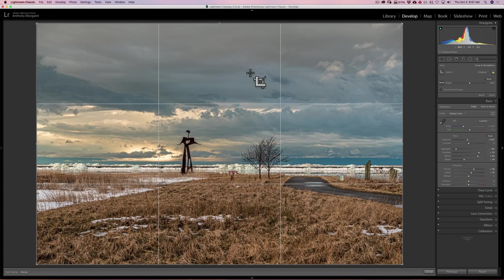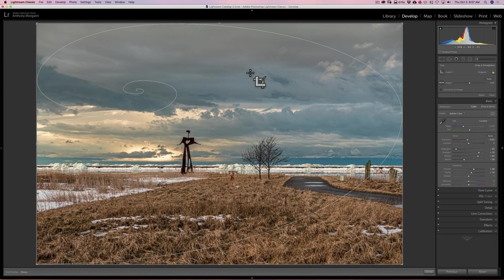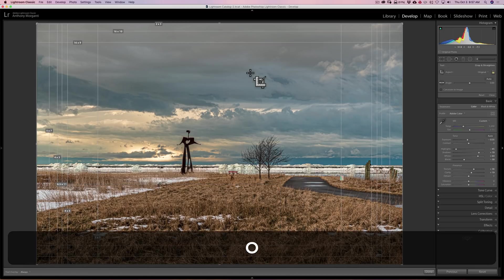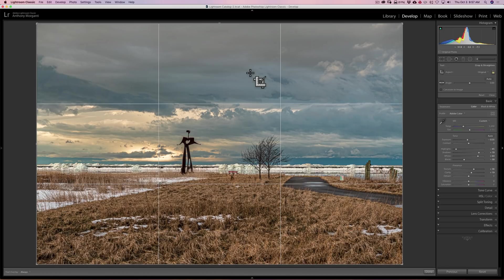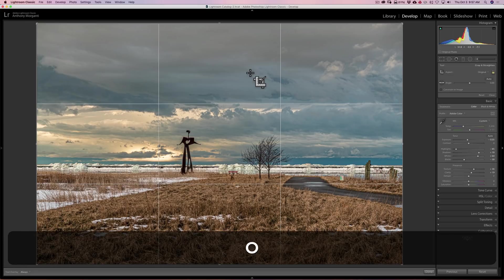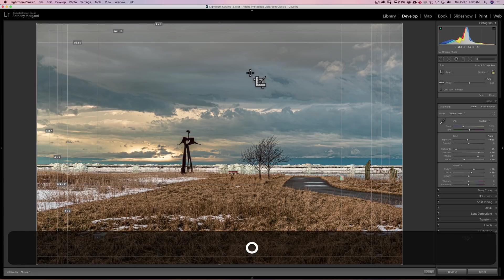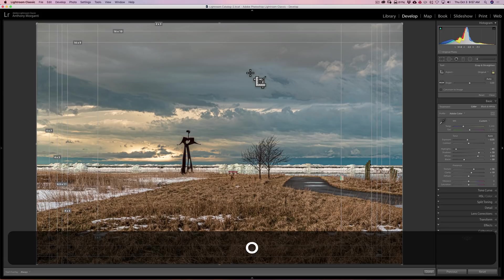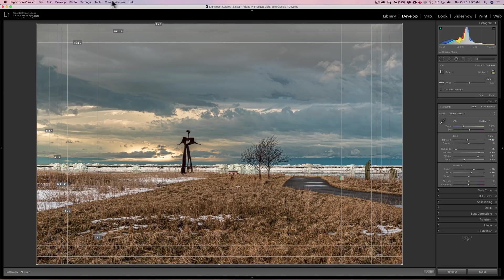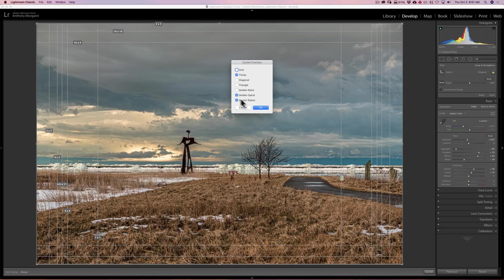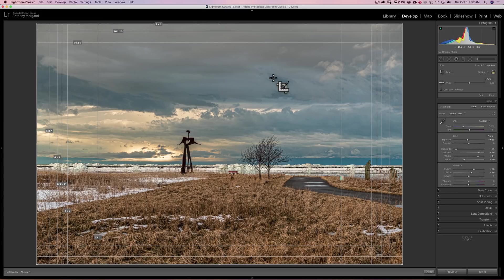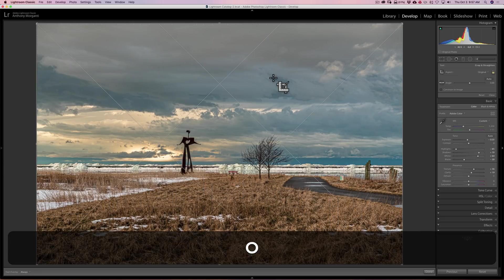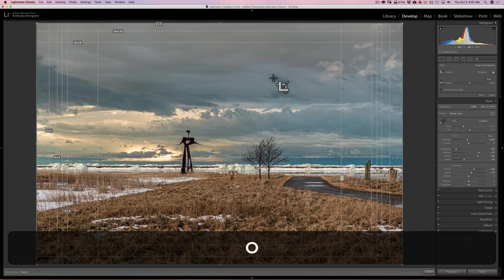Now, I'll hit the O key. There's the spiral, the aspect ratios, the rule of thirds. Now, I'm just cycling those three and no others. If you want to bring them back, just go back up to tools, down to crop guide overlay, choose overlays to cycle, and then you could just click the ones that you unclicked a second ago, and then you could cycle through all of them. So that's it.